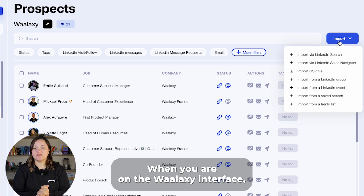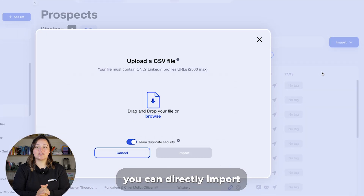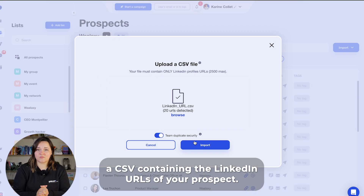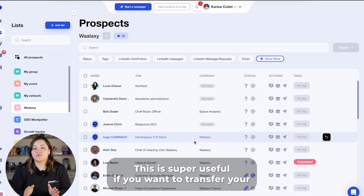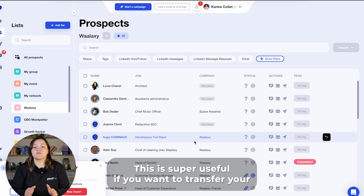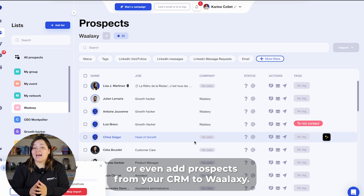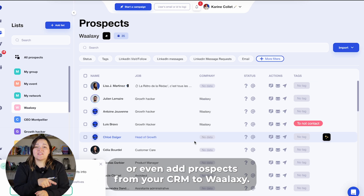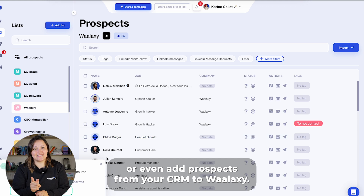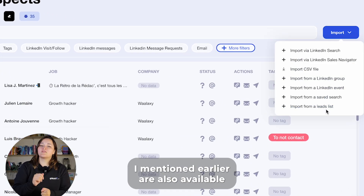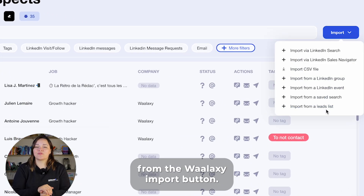When you are on the Wallaxi interface, you can directly import a CSV containing the LinkedIn URLs of your prospects. This is super useful if you want to transfer your prospects from a competitor tool to Wallaxi, or even add prospects from your CRM to Wallaxi. The import options mentioned earlier are also available from the Wallaxi import button.